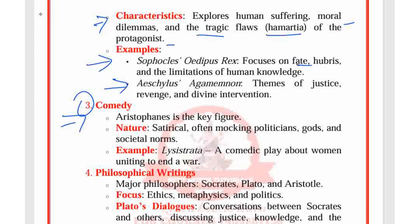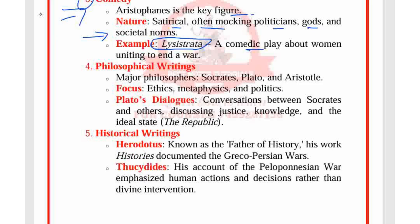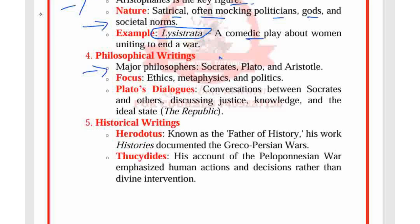In comedy, Aristophanes is the key figure. He wrote satirical plays often mocking politicians, gods, and societal norms — for example, Lysistrata, a comedic play about women uniting to end a war. In philosophical writings, the major philosophers are Socrates, Plato, and Aristotle. We will see all these writers in literary criticism as well, but here we focus on their literary contributions.